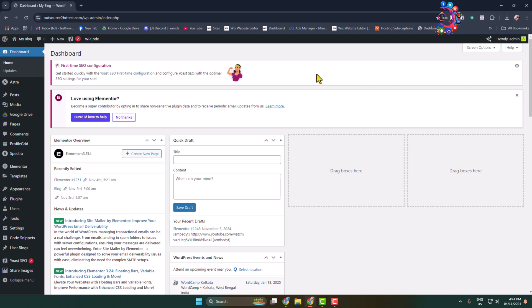Now we have to activate a plugin, so go to the Add New plugin page.